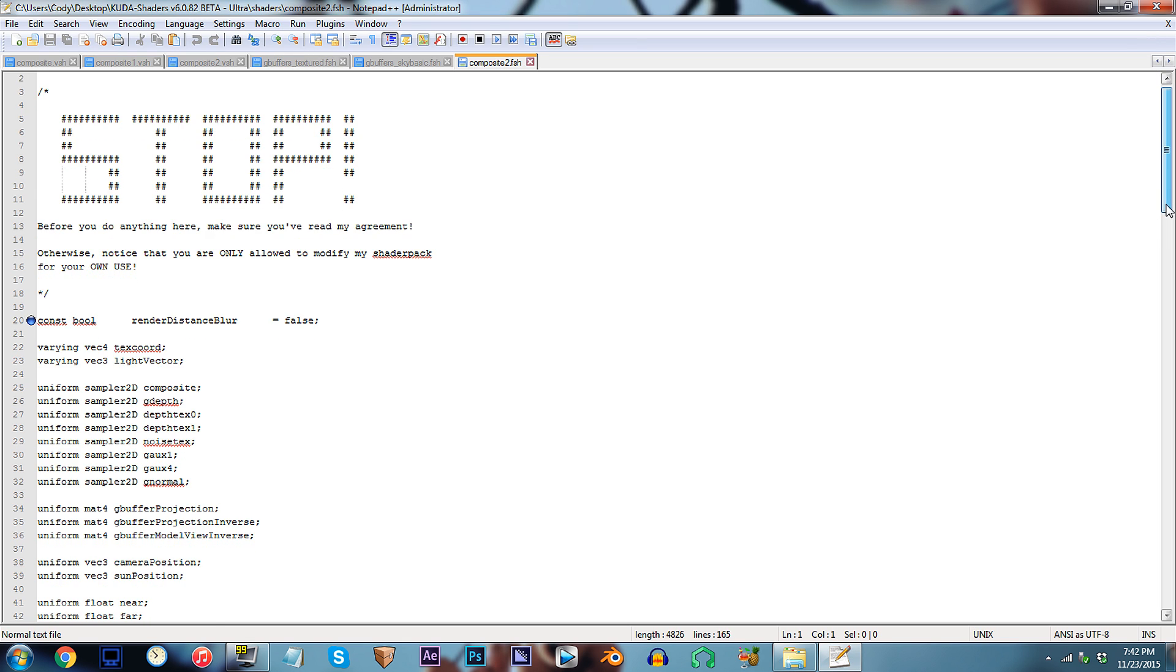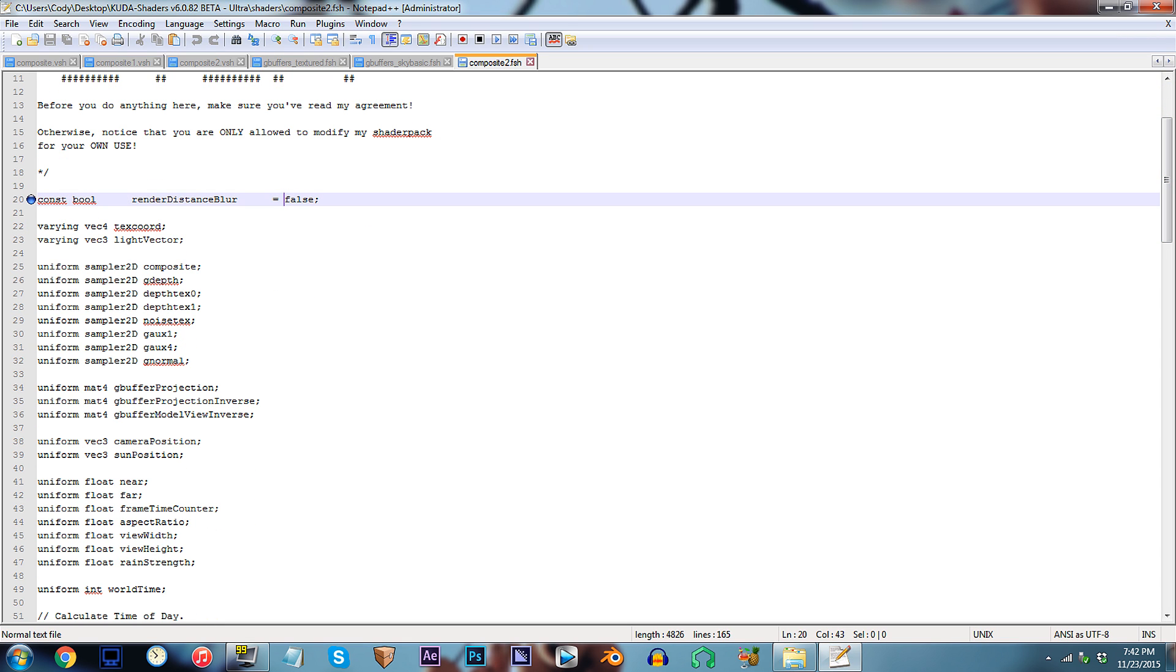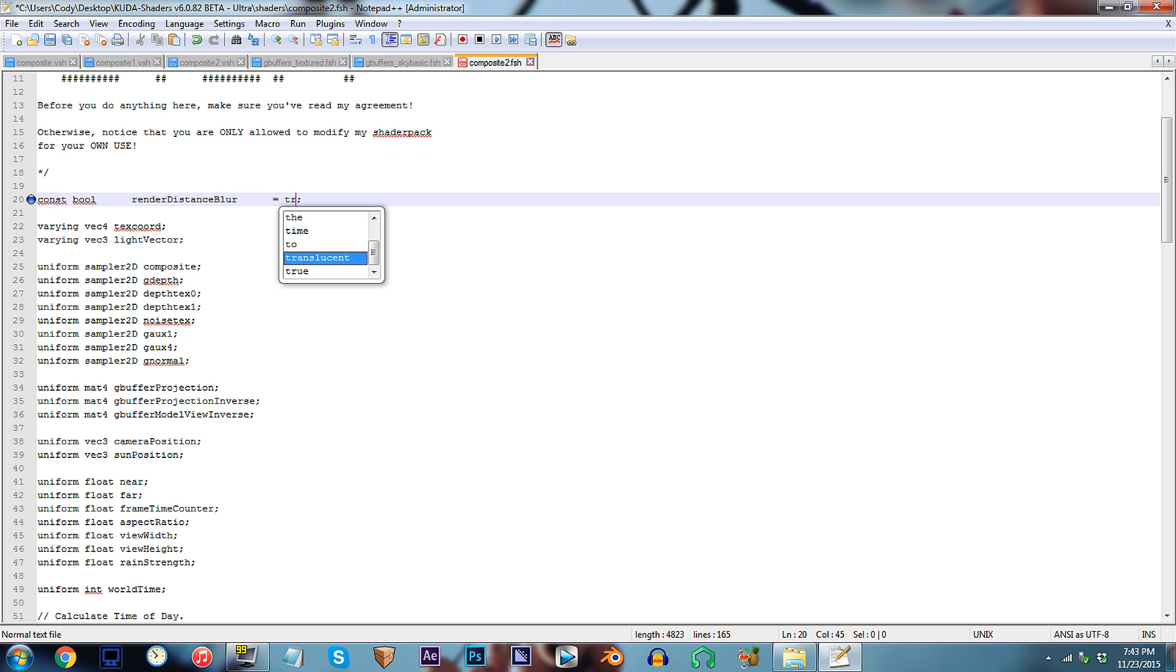From here, scroll down to line 20. By default, the Distance Blur is disabled, so to activate it once again, you'd be expected to replace False with True.